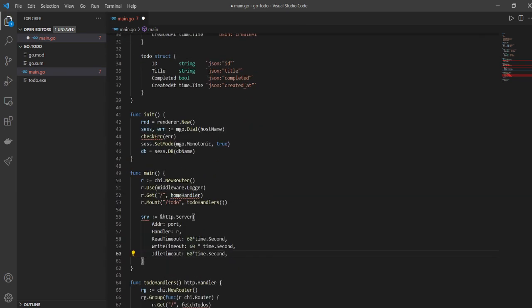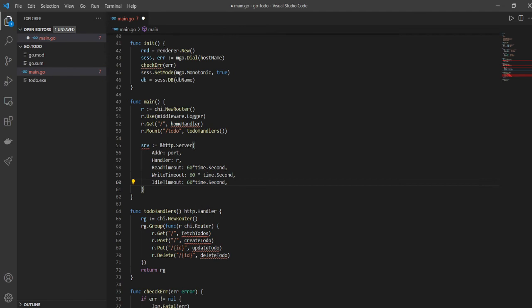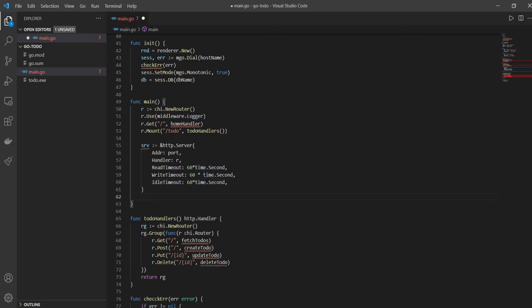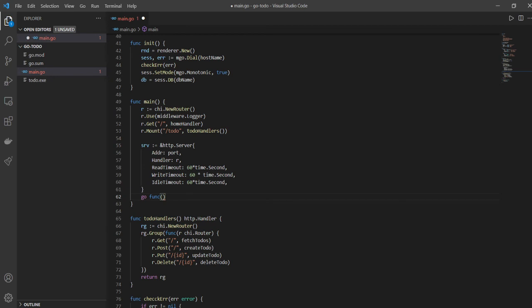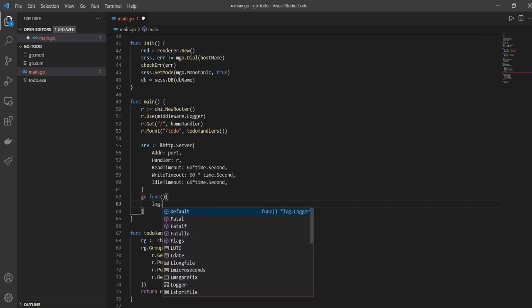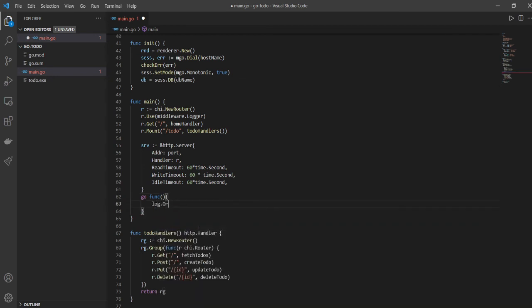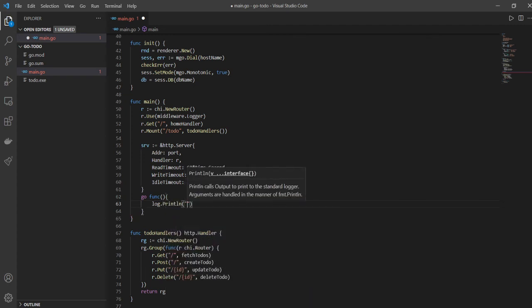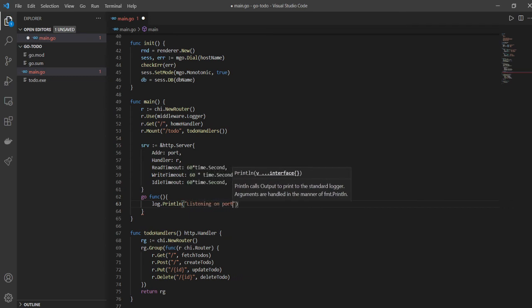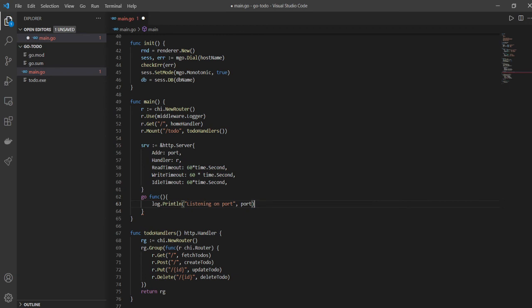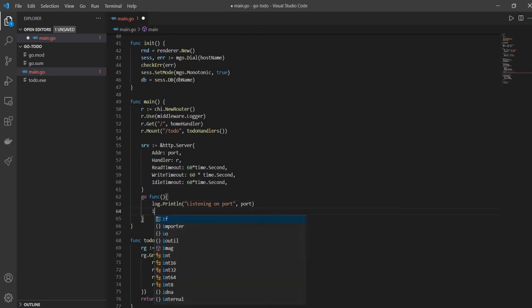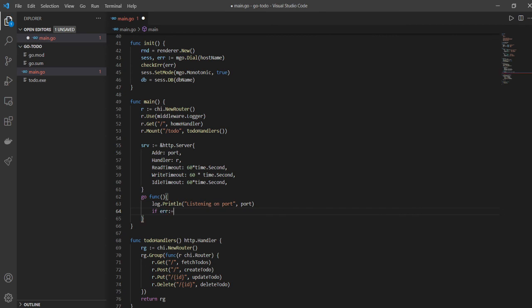We're using the time package here, so that's why the squiggly line below time has gone away. That's how we're getting access to Second. Now we'll define a channel called go func which will help us start our server. I'll have a channel called go func, function log.Println, and I'll have listening on port comma port, which is basically the constant which is 9000 in this case.